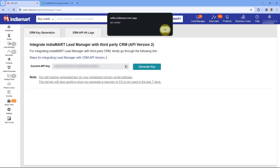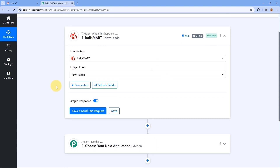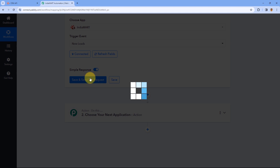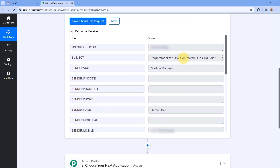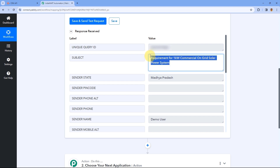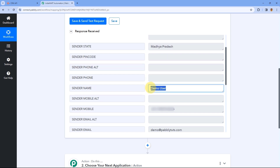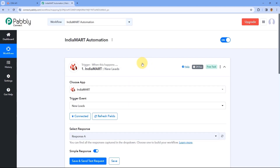Copy this API key and paste it into your Pabbly Connect account, then click on Save. We have successfully connected our IndiaMart account with Pabbly Connect. As you can see, there is a polling time of 24 hours. Now click on 'Save and Send Test Request'. The details of the most recent lead received on our IndiaMart account will come through as a response. We have successfully received a response with lead details: subject line is 'Requirement for 1kW commercial on-grid solar power system', unique query ID, state is Madhya Pradesh, name is Demo User, mobile number, and email address. We have successfully set up our trigger application.